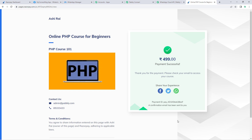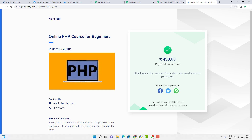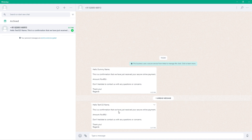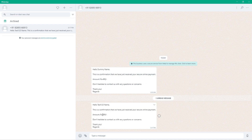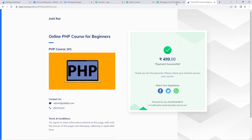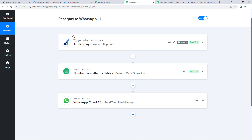As we received this payment, instantly and automatically a WhatsApp message was sent to the customer's number. Let's go to WhatsApp — and yes, we have received a WhatsApp message saying 'Hello Test123 Name' with the rest of the template message and the payment amount. The automation is working absolutely perfectly.